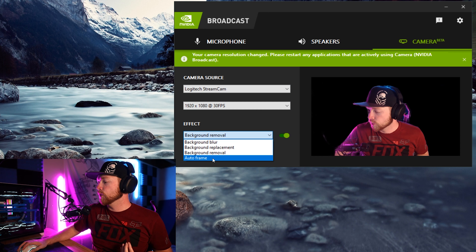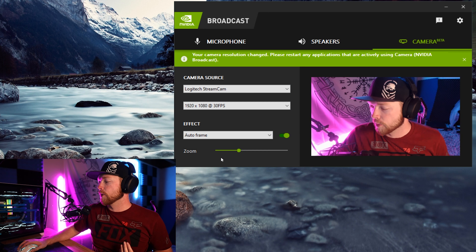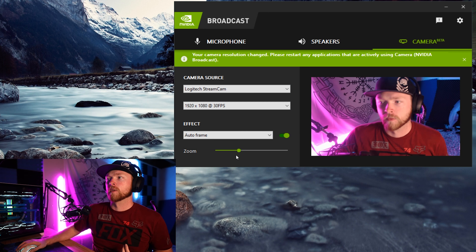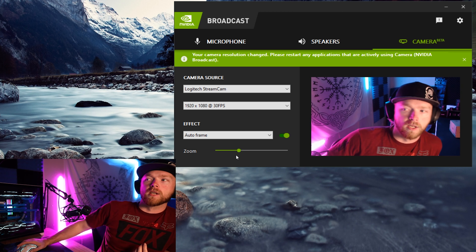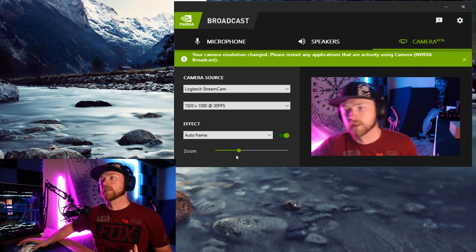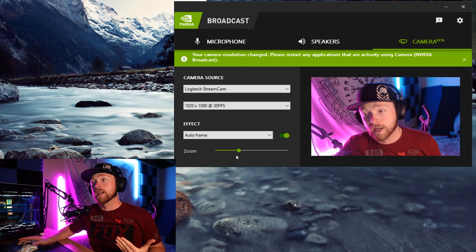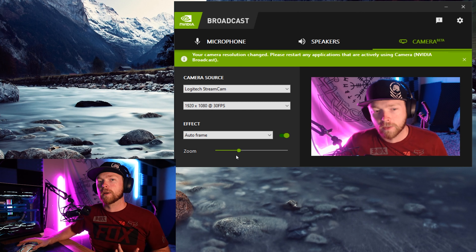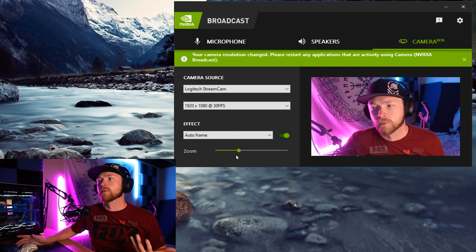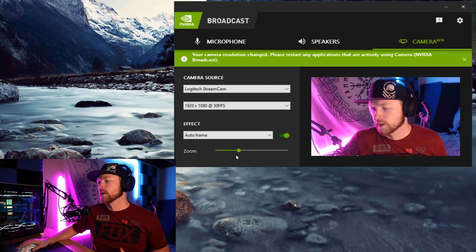There's one more thing you can do too, which is auto framing. It kind of zooms in and follows your face, which is a very interesting thing — though the Logitech stream cam already does that with its own software.